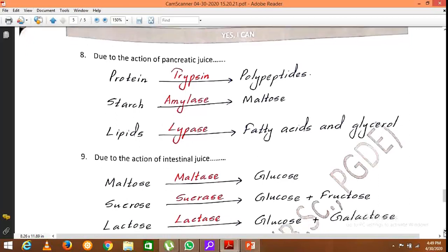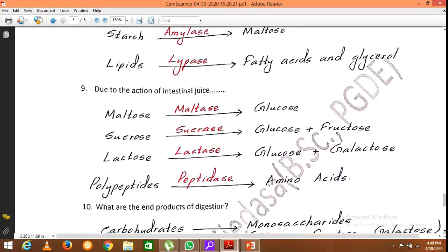Certain enzymes are also secreted by the intestinal wall. Maltose (a disaccharide) is converted into glucose by maltase; sucrose is converted into glucose and fructose by sucrase; and lactose is converted into glucose and galactose by lactase. The polypeptides resulting from protein digestion in the stomach and small intestine are converted into amino acids — the basic units of proteins — by peptidase enzyme.